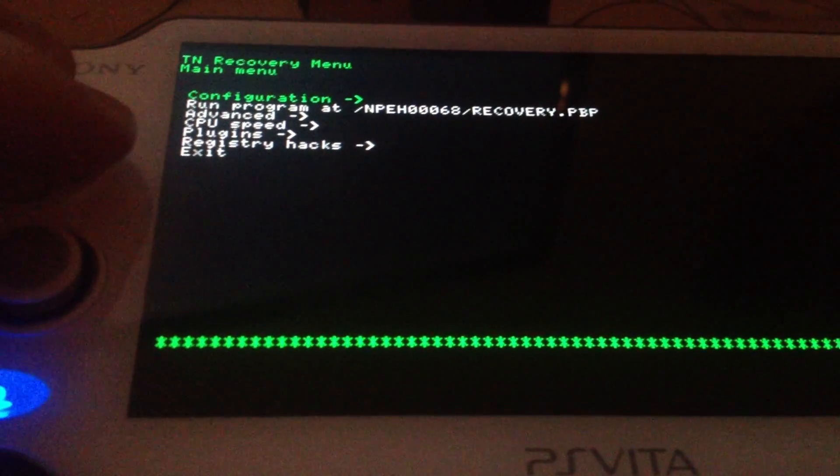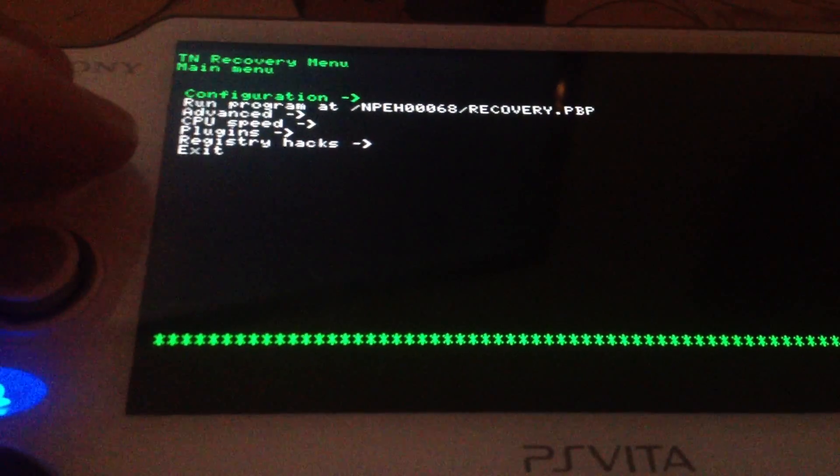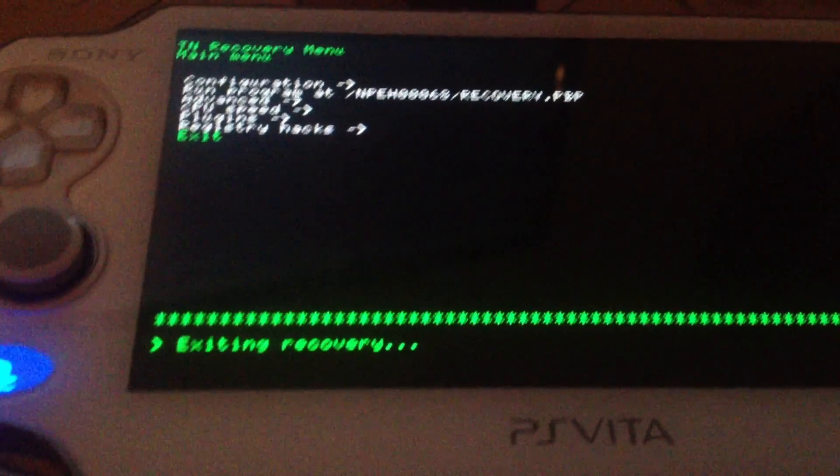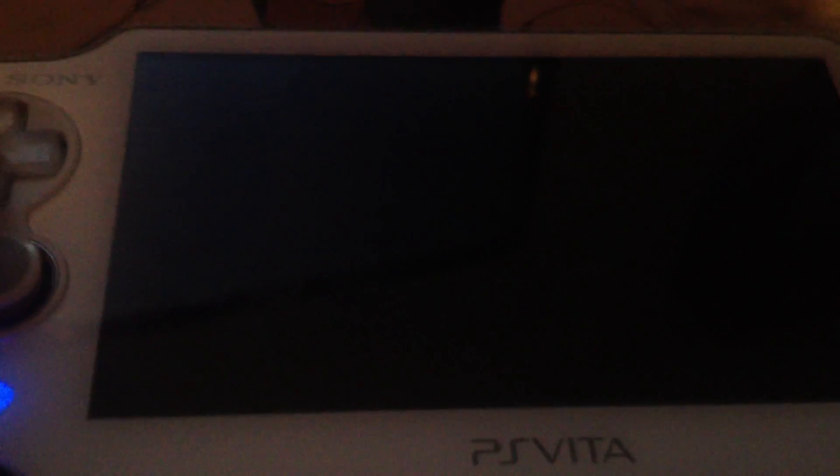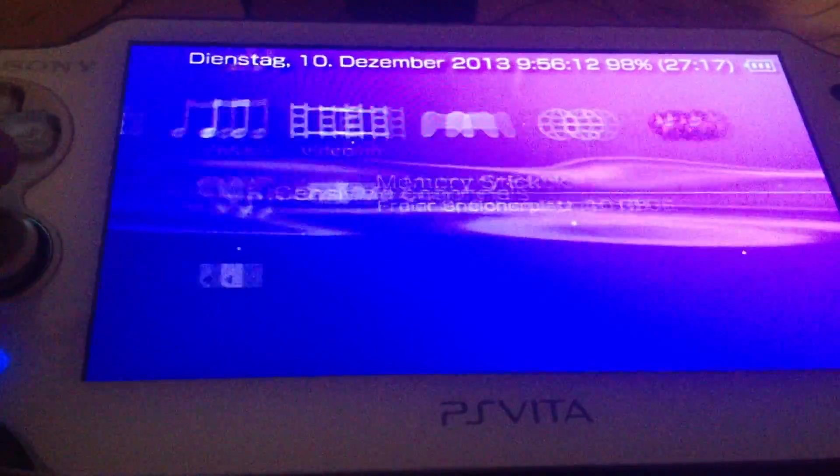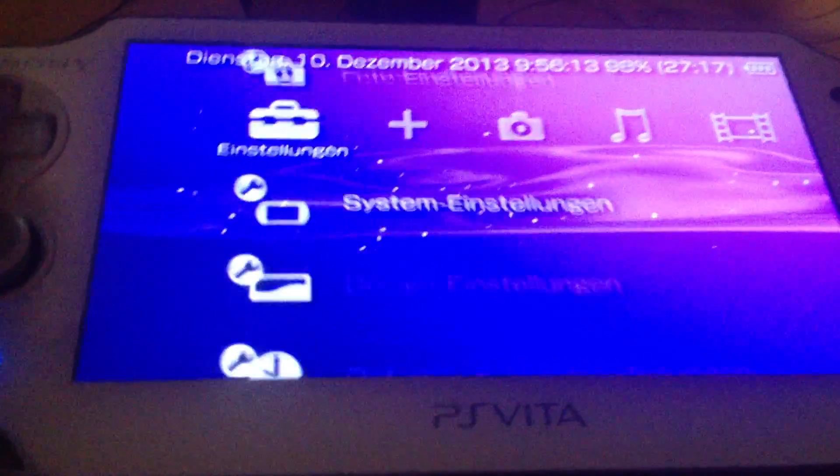Then we are done. You go back and then you exit it. The next thing you should see should be the nice XMB of the PSP on your PS Vita. And there we go. The XMB on the PS Vita.